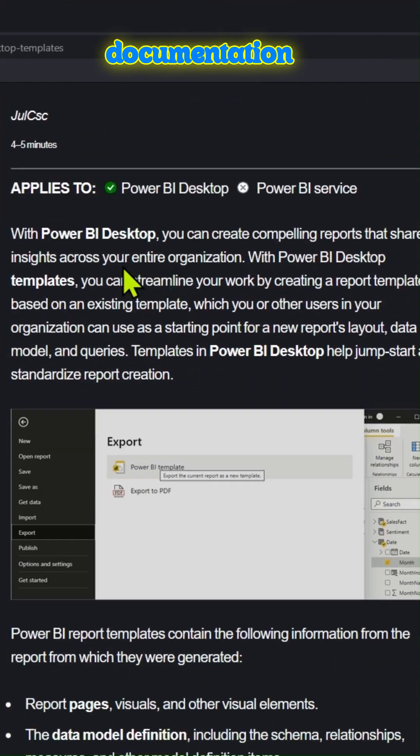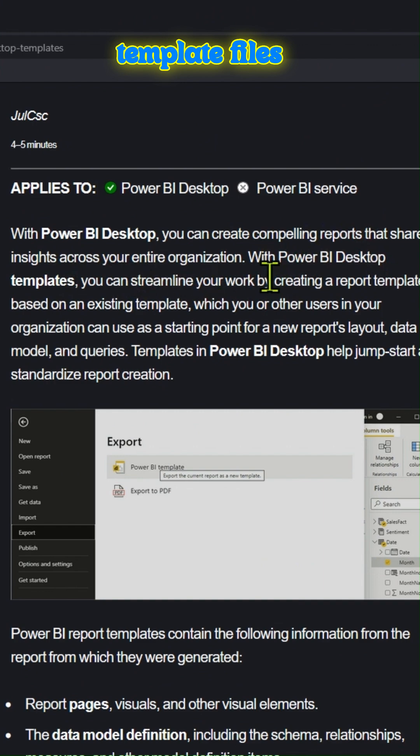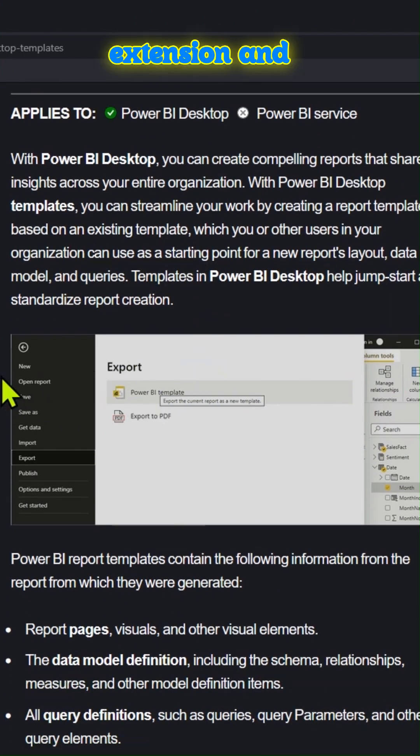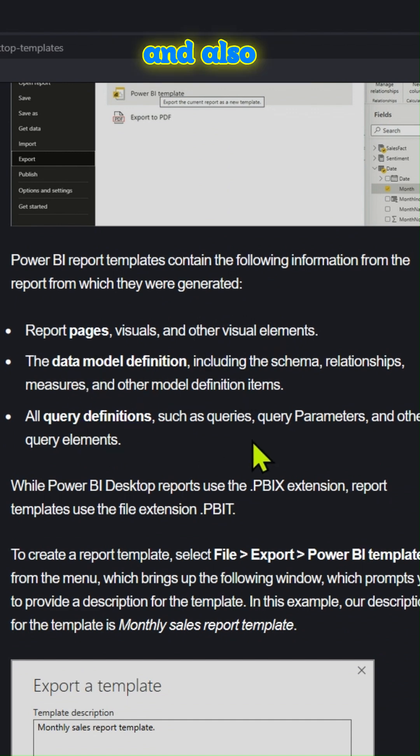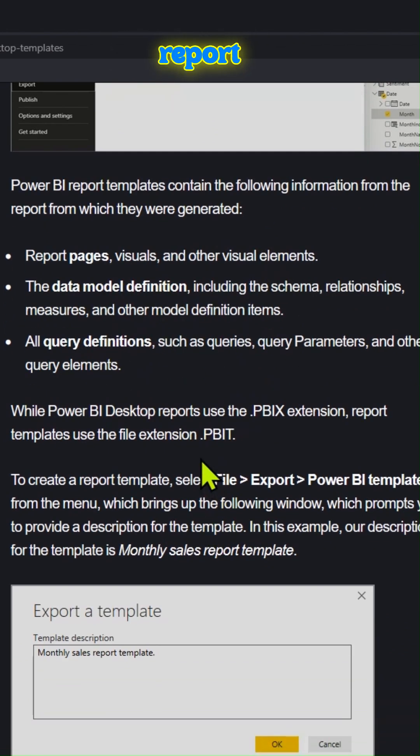This is the documentation. Power BI template files have a .pbit as file extension. And these templates will help jumpstart and also standardize report creation.